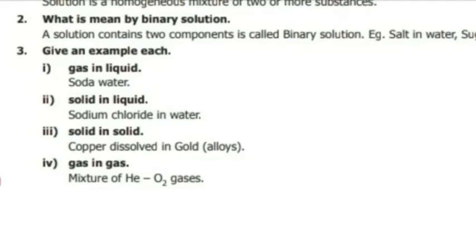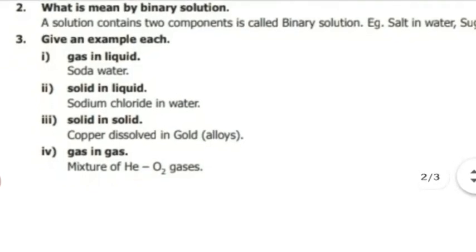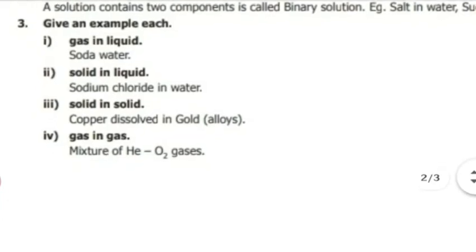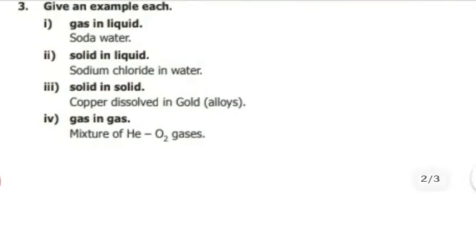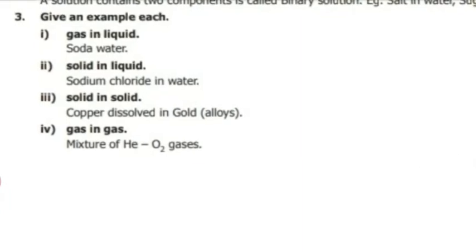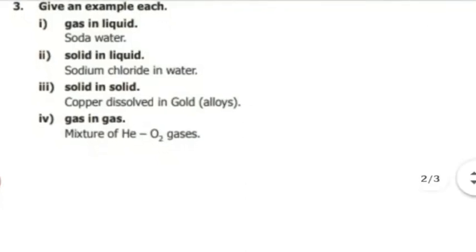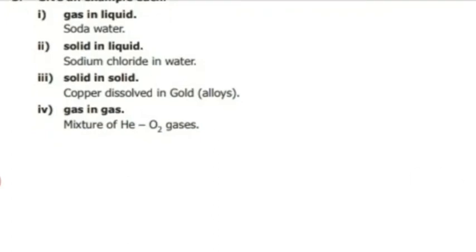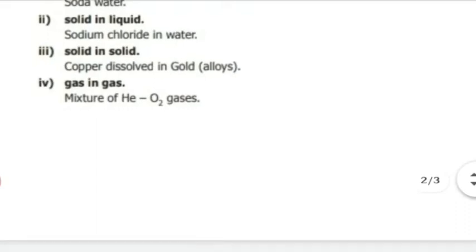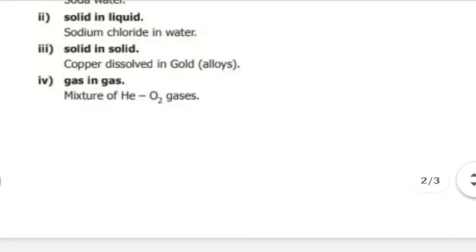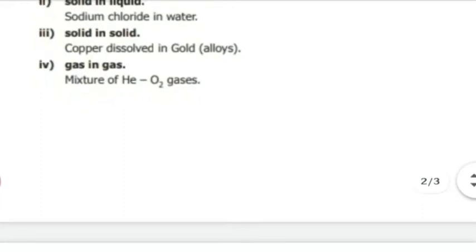Third question: Give an example for each — gas in liquid, solid in liquid, solid in solid, gas in gas. Answers: Gas in liquid — soda water. Solid in liquid — sodium chloride in water. Solid in solid — copper dissolved in gold (alloys). Gas in gas — mixture of helium and O₂ gases.